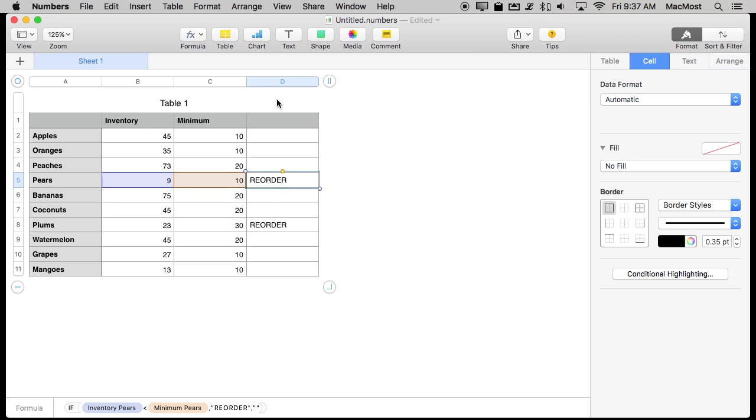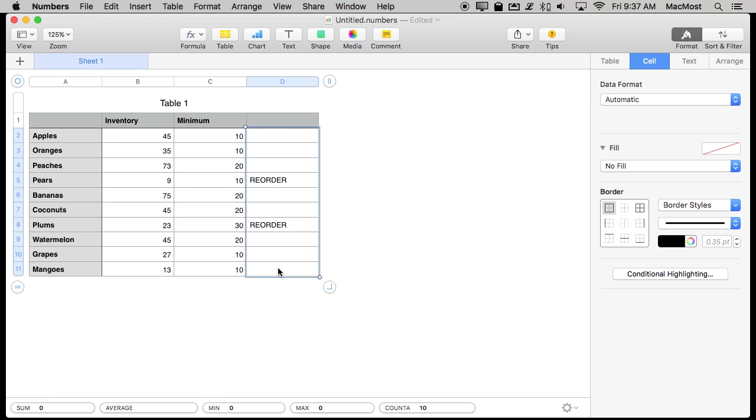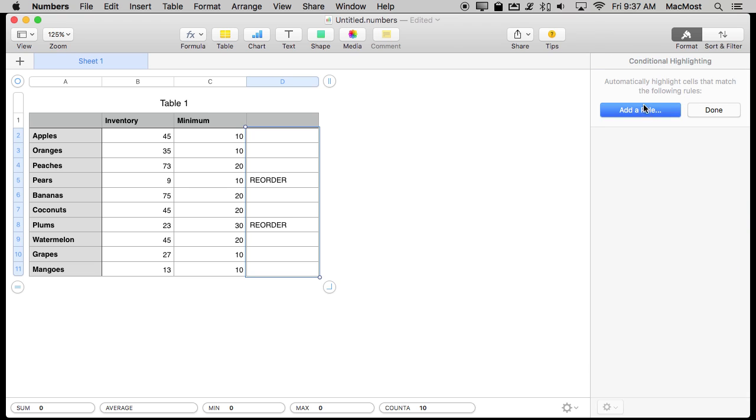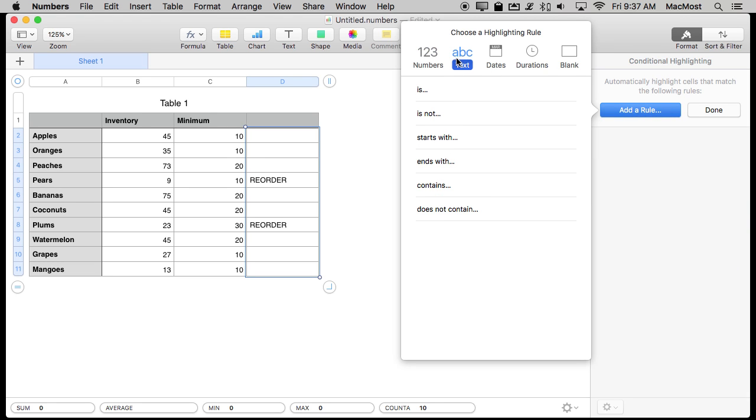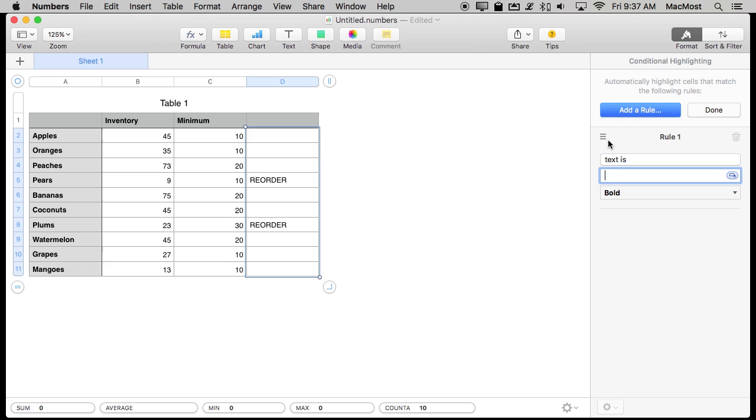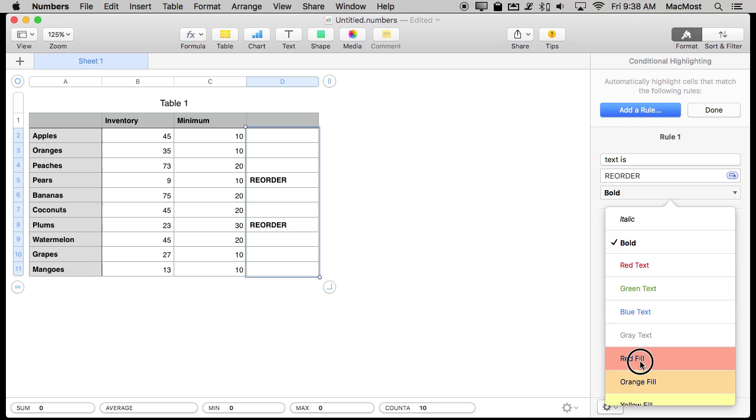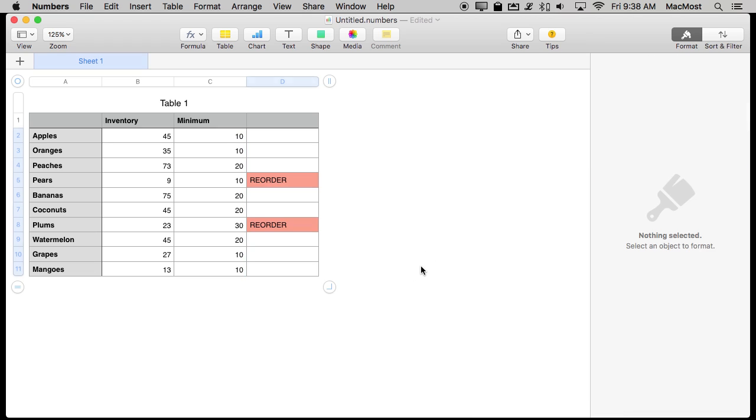So it's just time to add Conditional Highlighting. I'm going to select all those cells. I'm going to go to Format Cell, Conditional Highlighting, Add a Rule, and switch to the text. If the text is Reorder then go to a red fill.